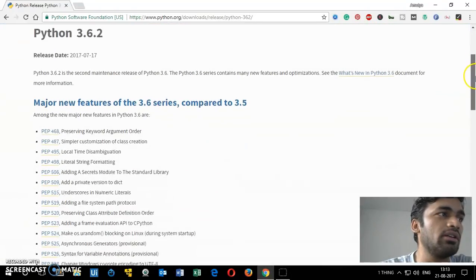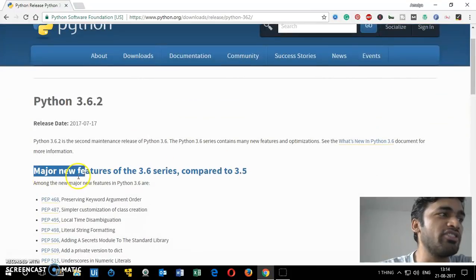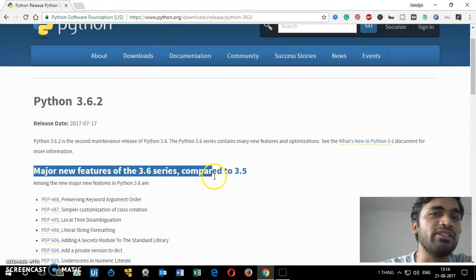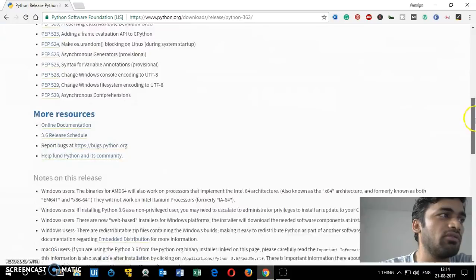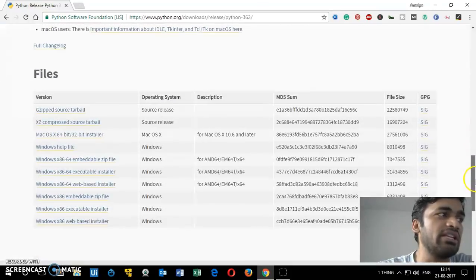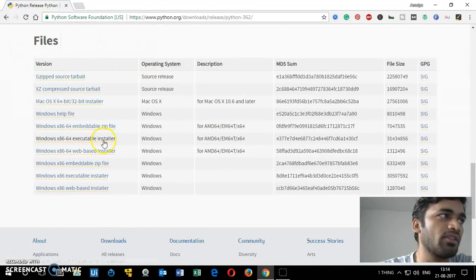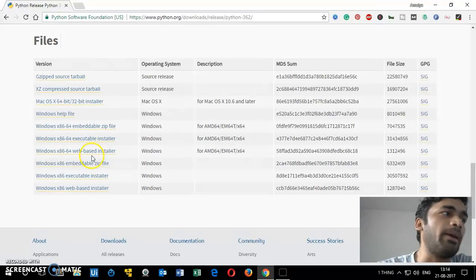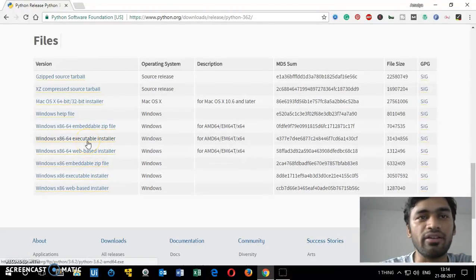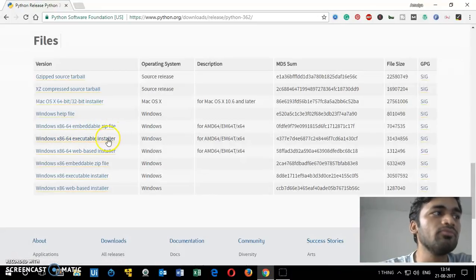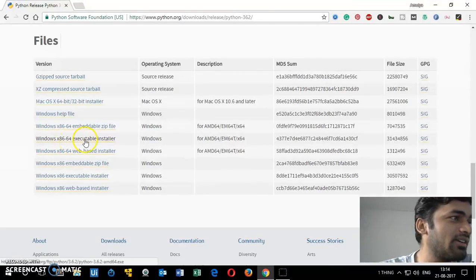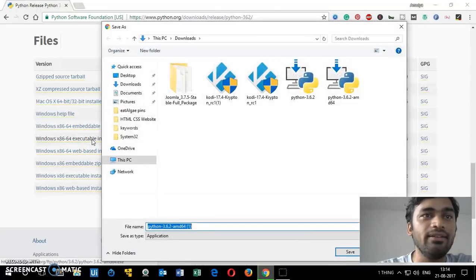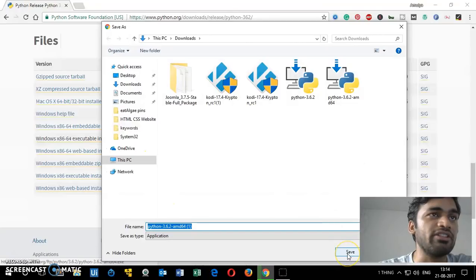You can also check the major new features of the 3.6 release series compared to 3.5. Just scroll down and you will see the download files. You can download a web installer, an executable installer, or an embeddable version. For this video I'm going to use the Windows 64-bit executable installer — just click on it and save it wherever you want.